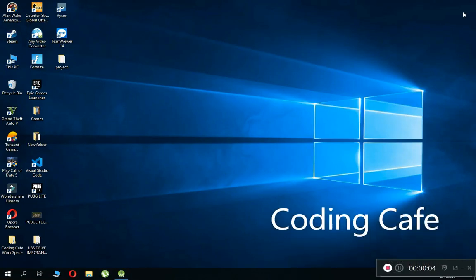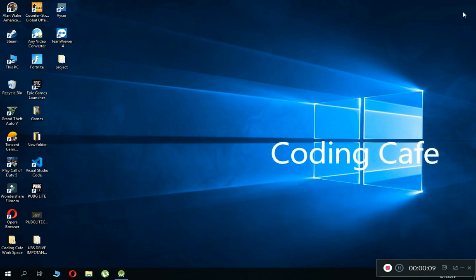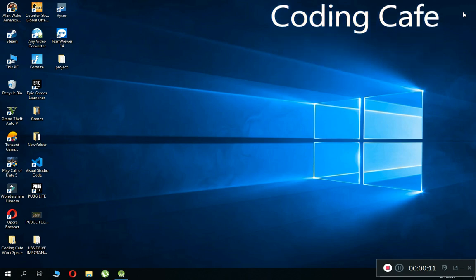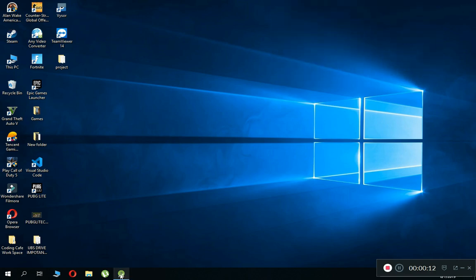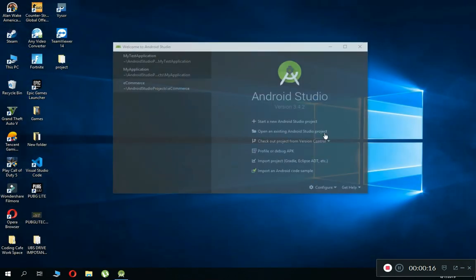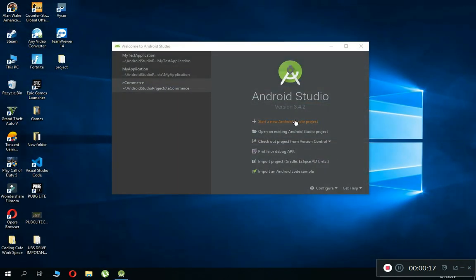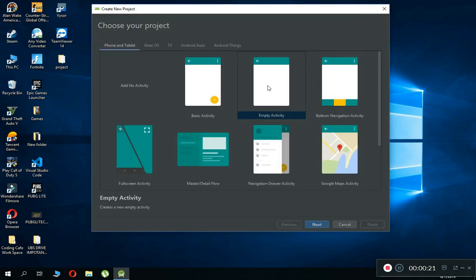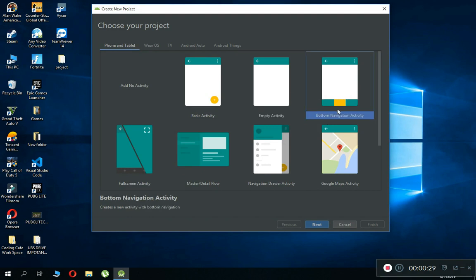Hello guys, welcome to Coding Cafe. My name is Mohammed Ali and let's start our Kotlin Instagram clone app using Firebase. Go to Android Studio and let's create a new project. Start a new Android Studio project, click on empty activity — actually, we have to choose the Bottom Navigation Activity.